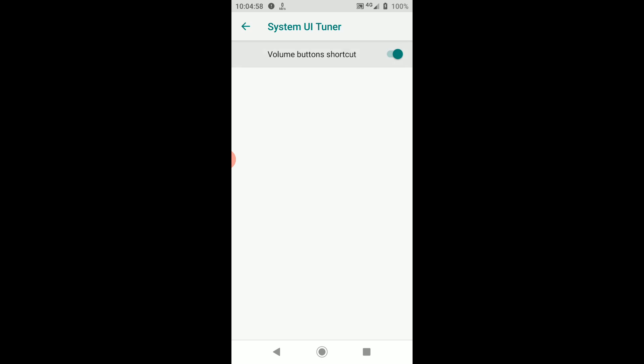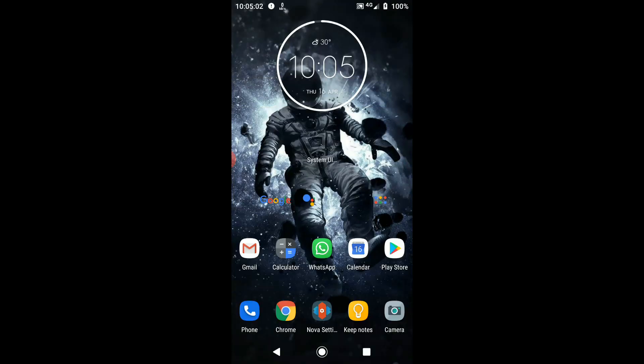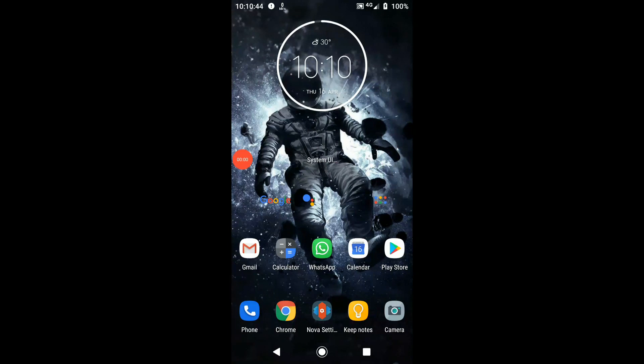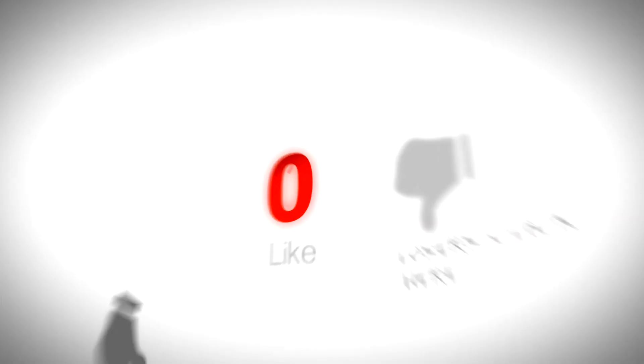Although it has a new method to access it, it is still worth unlocking to clean up your status bar and to prevent accidental activation of Do Not Disturb mode. After enabling what you require, you can uninstall the Nova Launcher from your device.